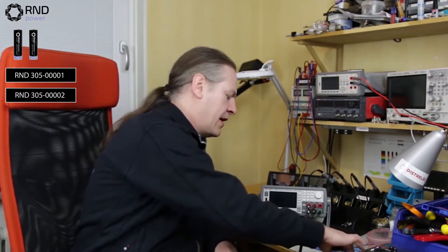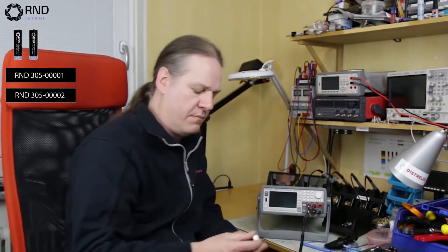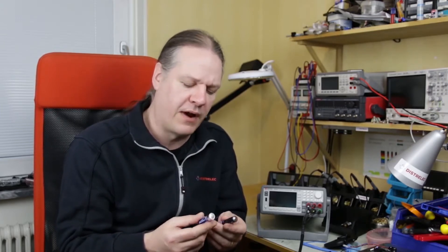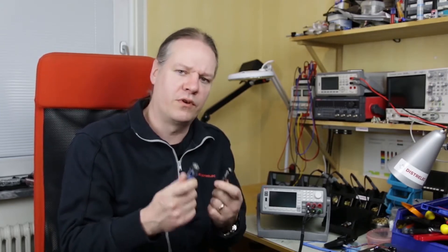If you were to take say this AA cell from Varta and compare it to this AA cell from R&D, I mean how do you know which one's a better battery? Obviously there's a price difference and maybe you know one brand and don't know the other brand, but what really constitutes a good battery?